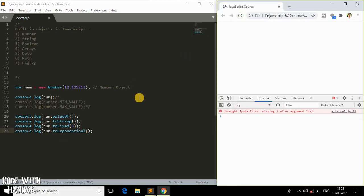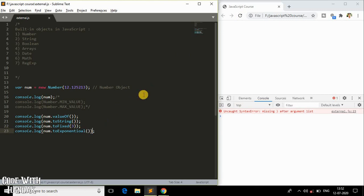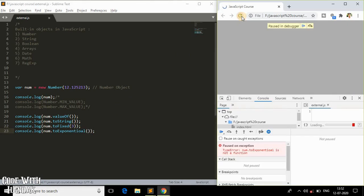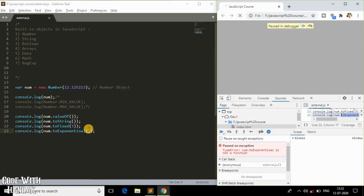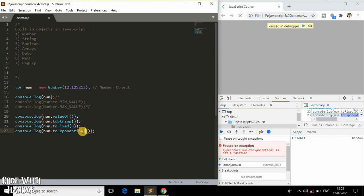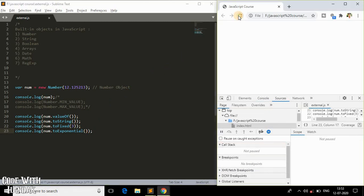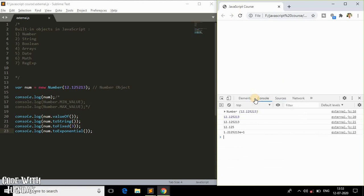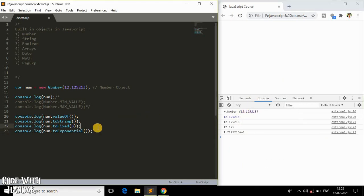Another method is num.toExponential(). As you can see, it prints the number in exponential format. There was a small spelling mistake there, but now as you can see it is printing the exponential representation of the value inside the Number object. These are the methods and properties of the Number object in JavaScript.